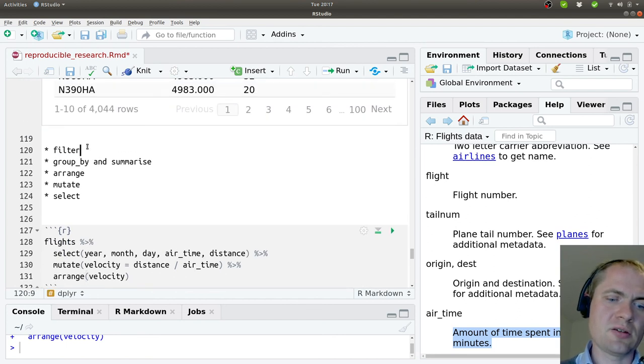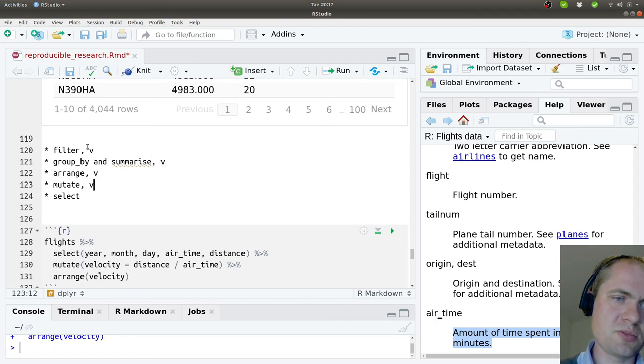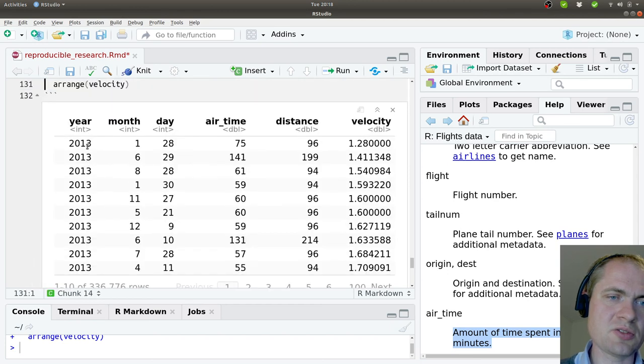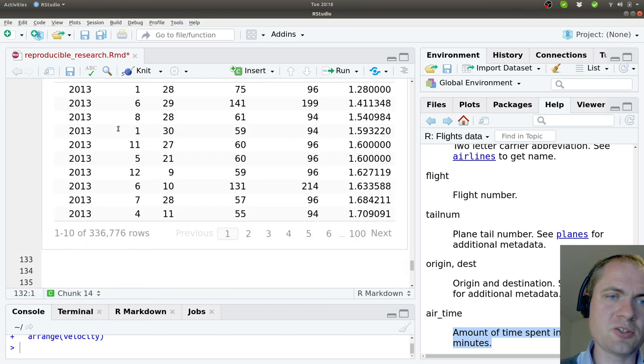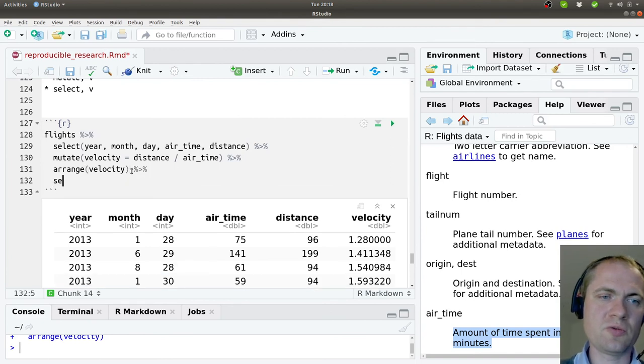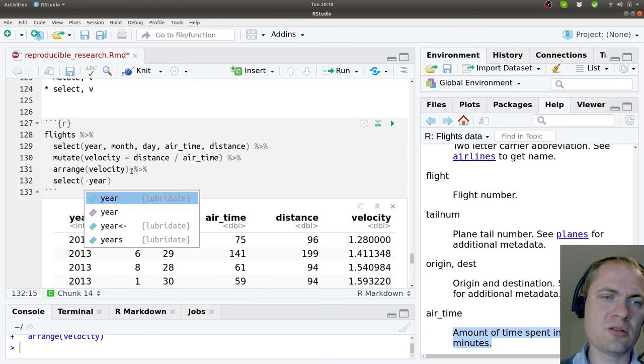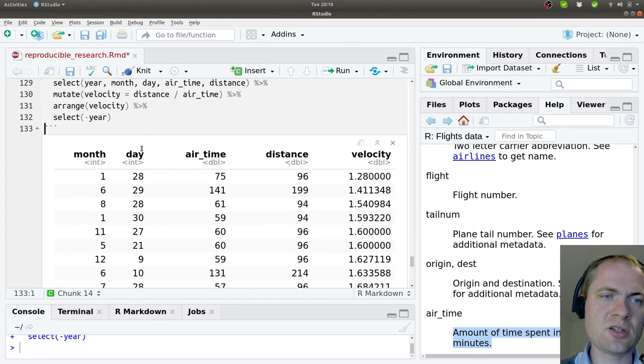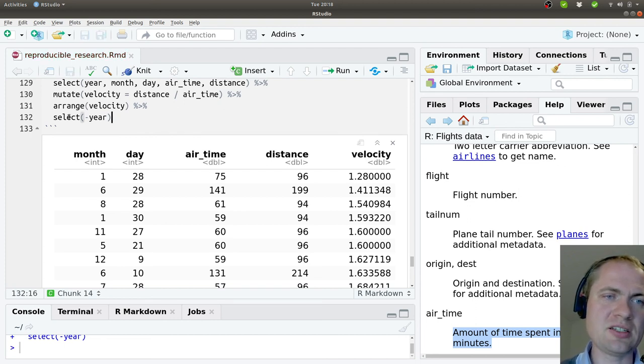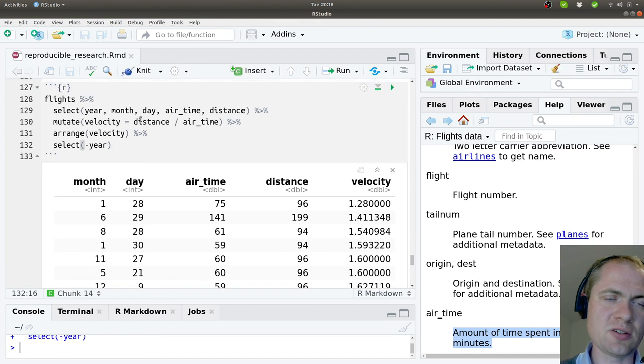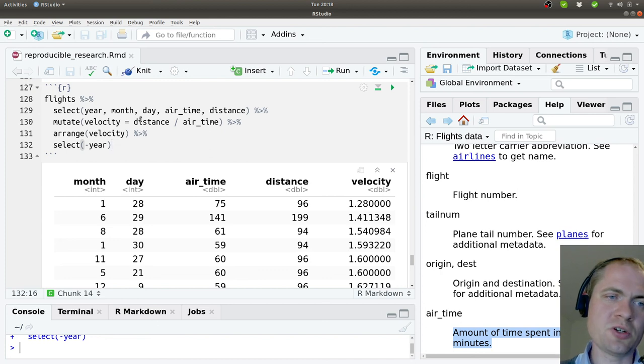Now we have looked at these commands: the filter, group and summarize, the arrange, the mutate, and the select statements. The select command here also have a different option, and that is to make it possible to actually throw out a specific column. If we want to get rid of the year column, I can write minus year, and then just run this. Then it will remove the column with the name year. There is a lot of more details about how to use these columns or these methods, but I think this is a quite good start on what is possible to achieve using these commands.